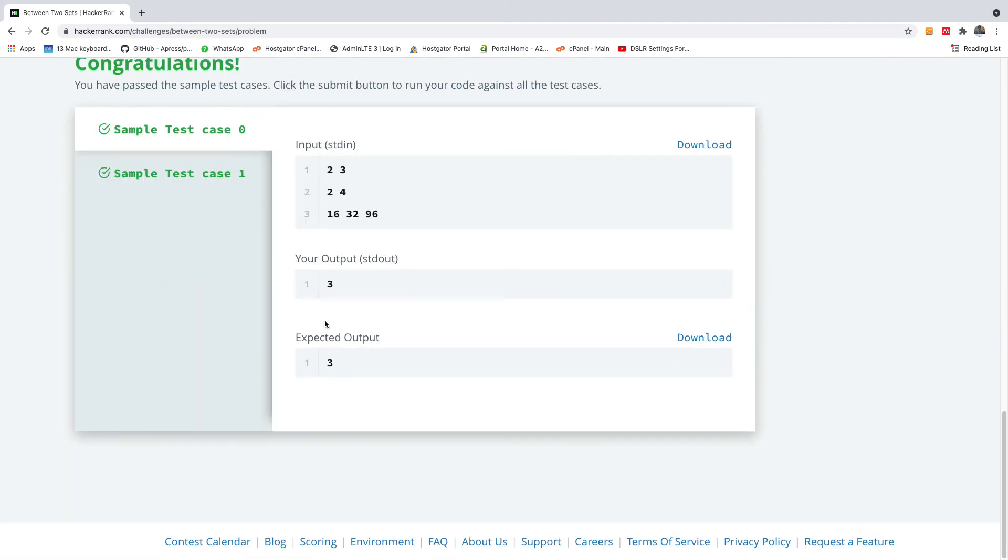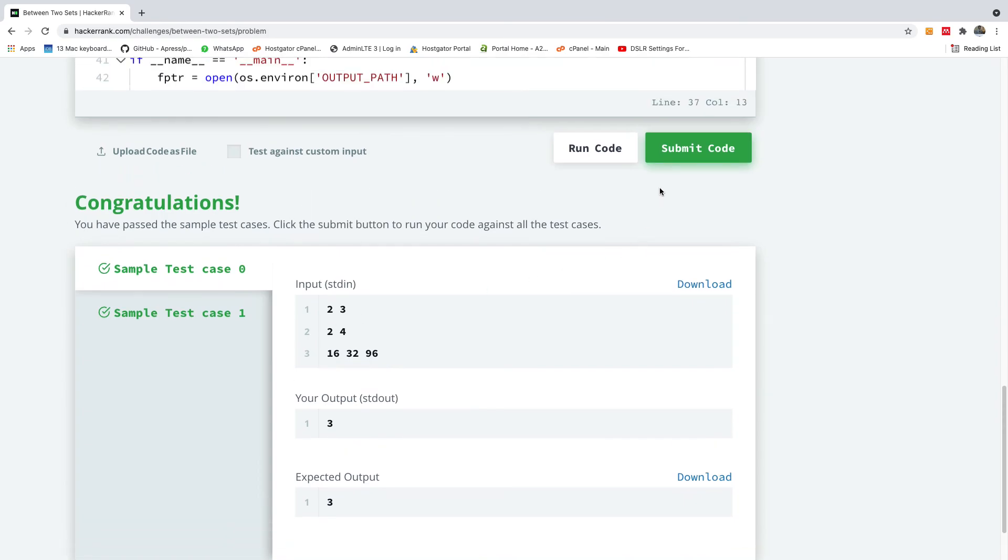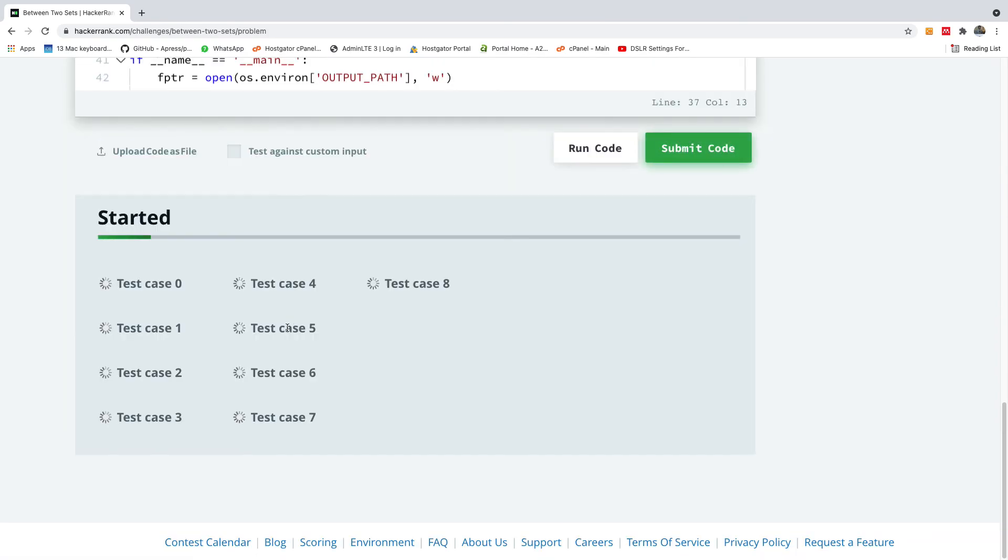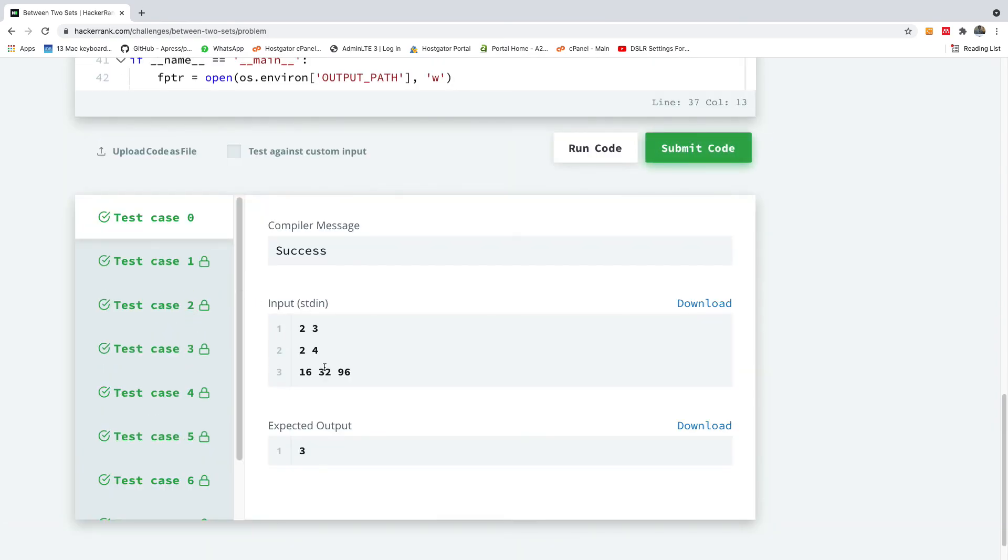So it passes the two test cases. I'm going to now submit to see if it works well. I can see it passes all the test cases as well. So it did well.